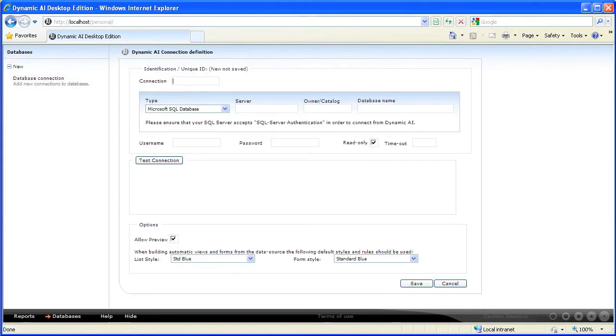At the connection definition form appearing, add a name for your connection. The name will be used as a unique ID throughout the system.